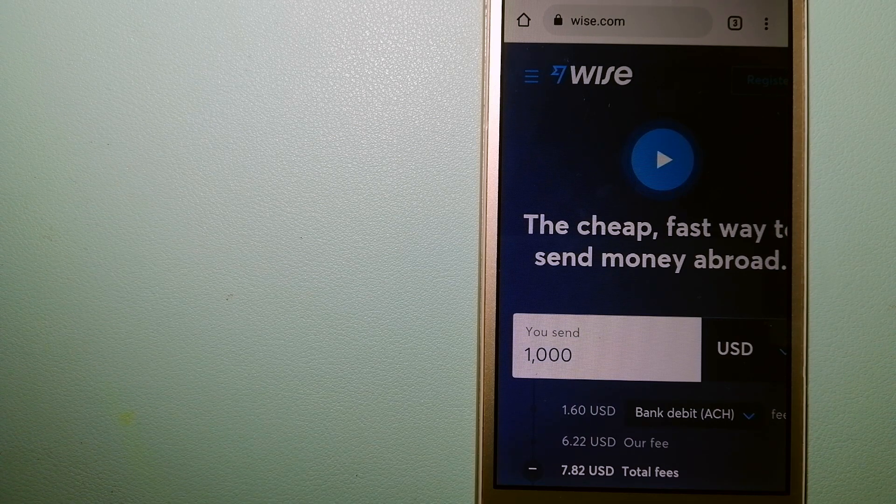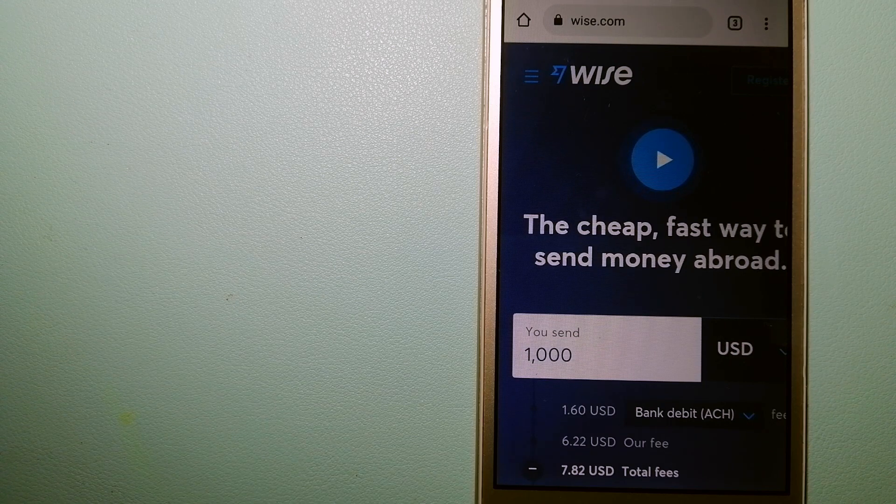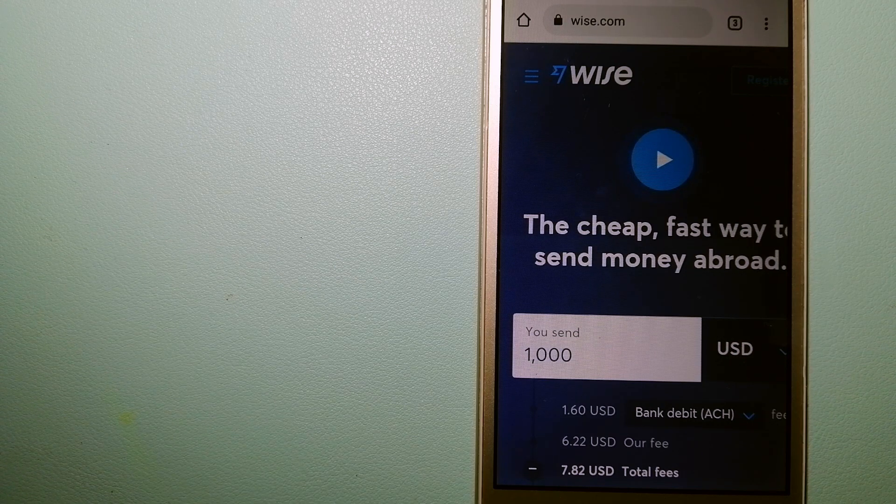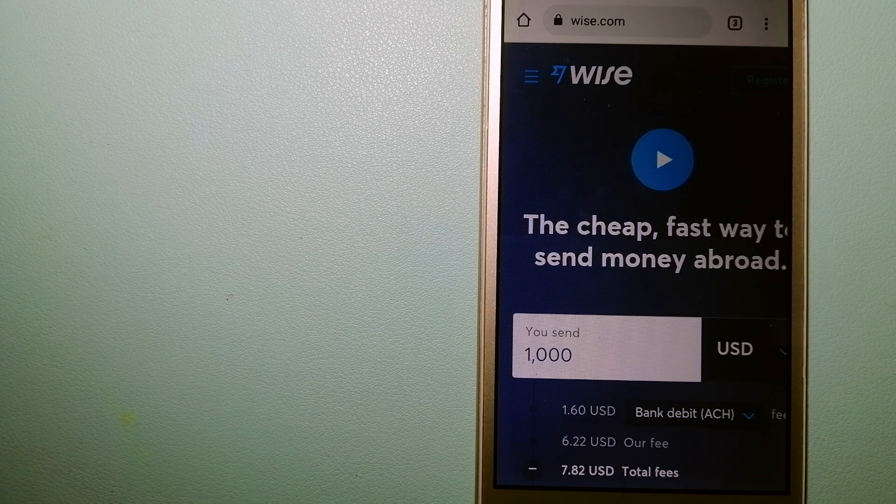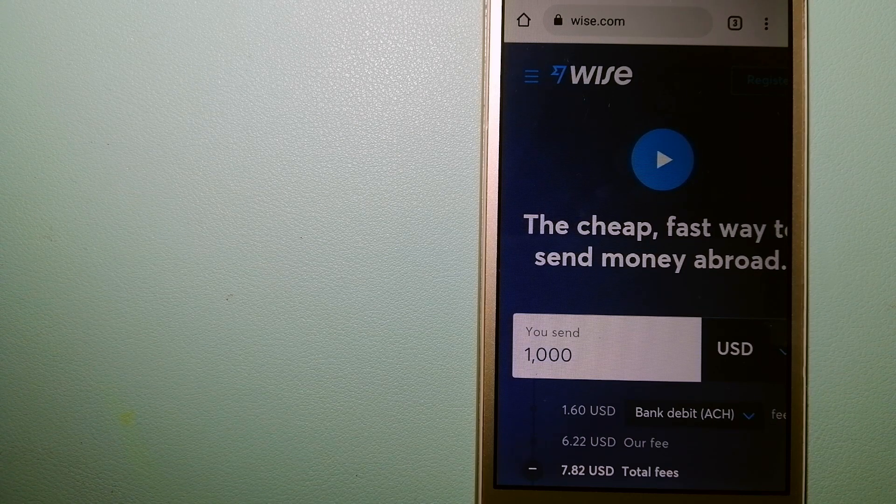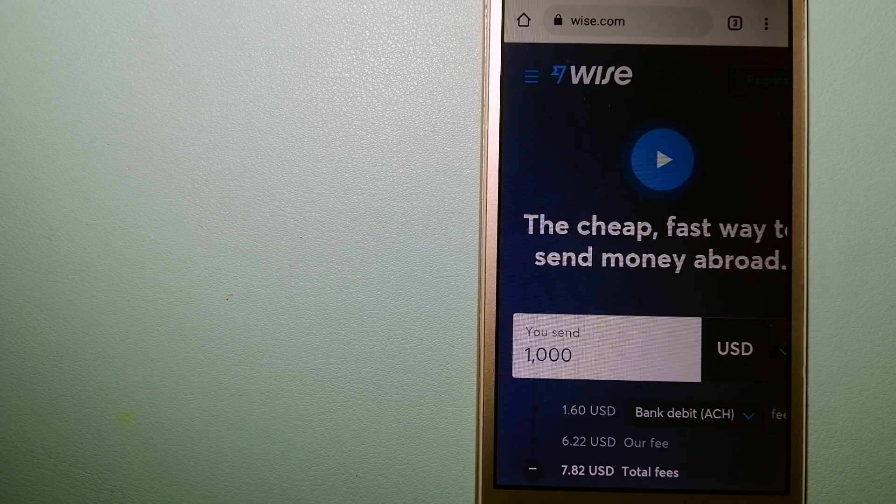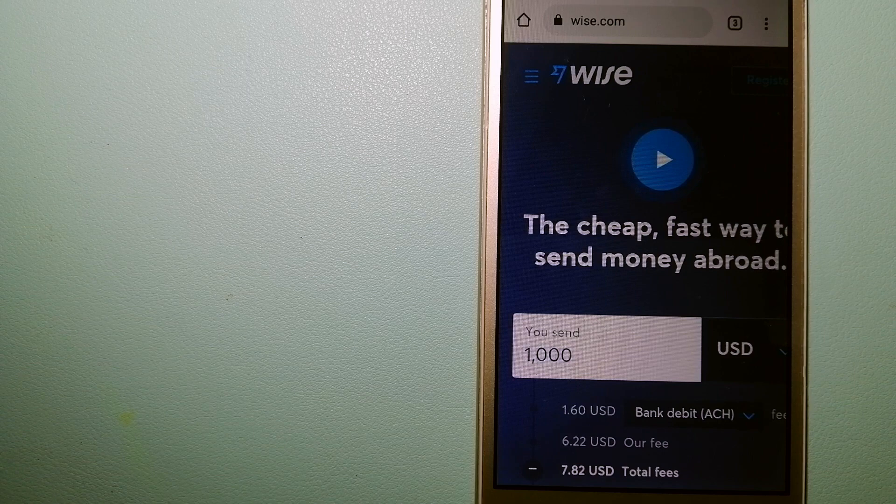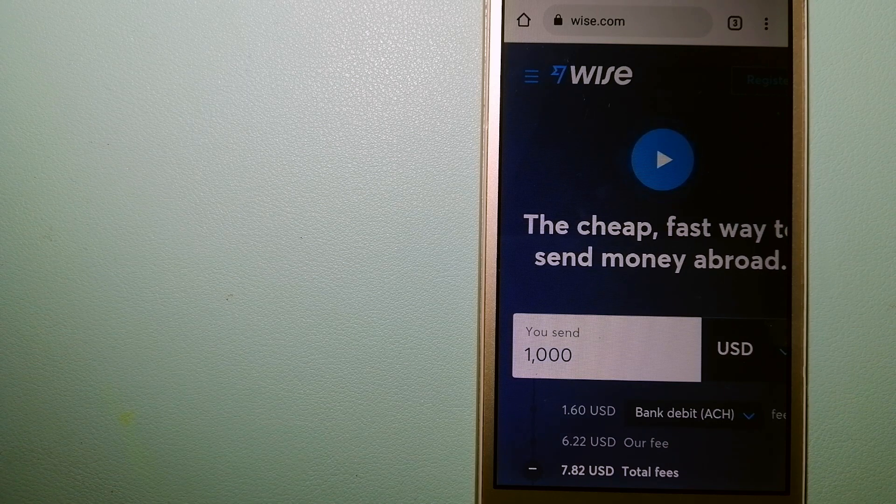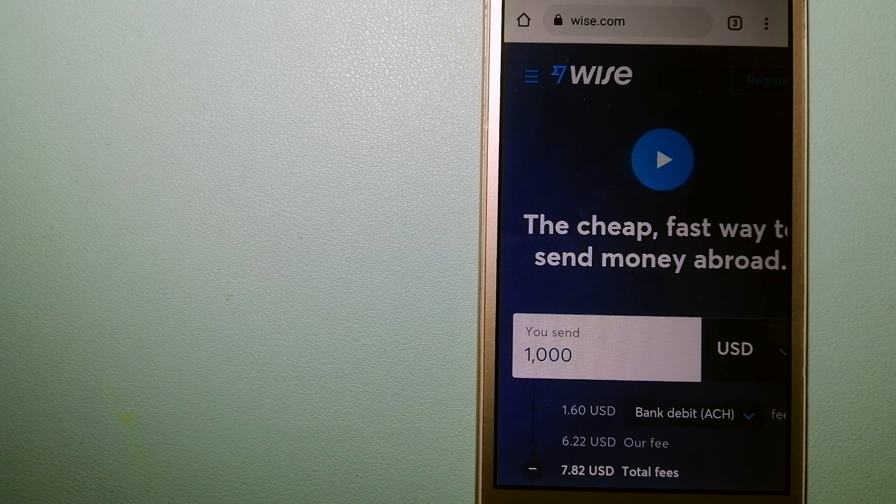And to know more about Wise, just check the video description. Money transfer companies and governments change the rules all the time, so if one of these services are not available anymore or if you know another reliable way to send money abroad.